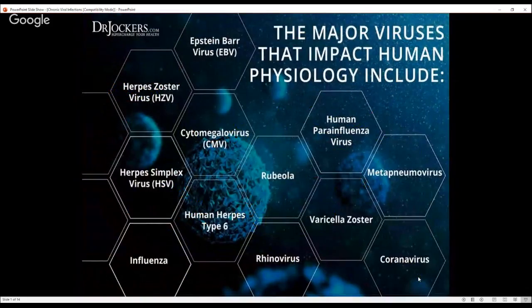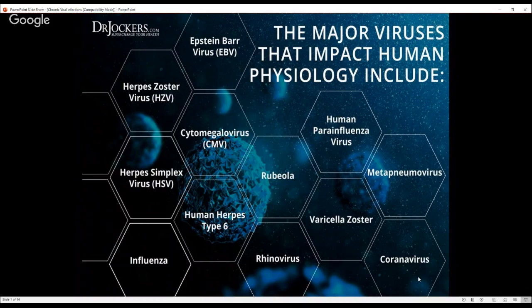Here are some of the major viruses we see. Herpes zoster virus, also called shingles, is a player in chicken pox as well — varicella zoster is the true chicken pox virus. You've got rhinovirus, which causes upper respiratory symptoms. You've got herpes virus, which can be sexually transmitted.